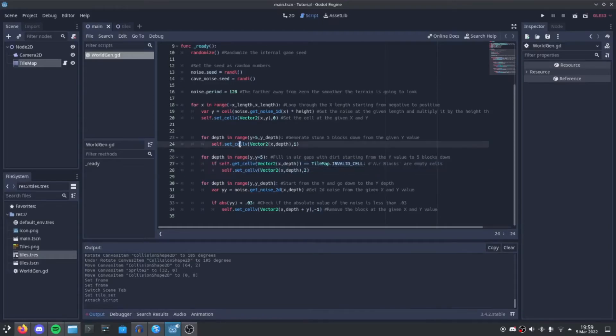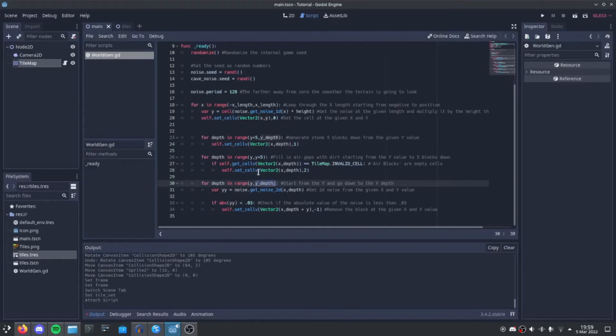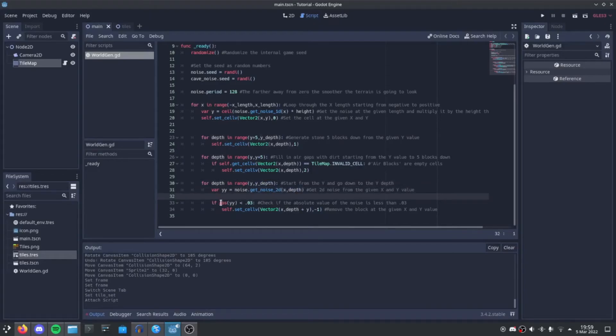For cave generation, we start from the y down to the yDepth. We then get our noise2D, which is our xValue and our depth. And we then make it so it's an absolute value, and we check if it's less than 0.3.